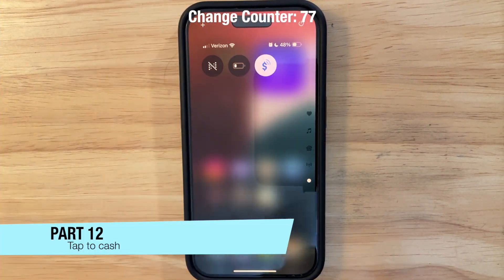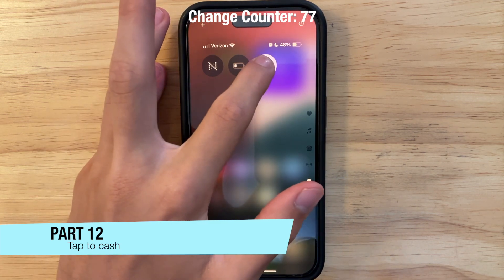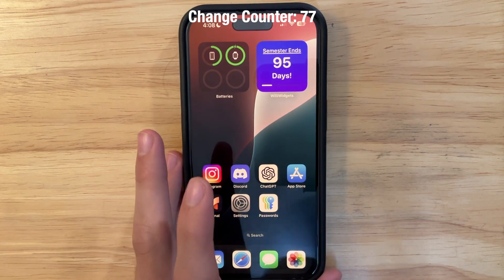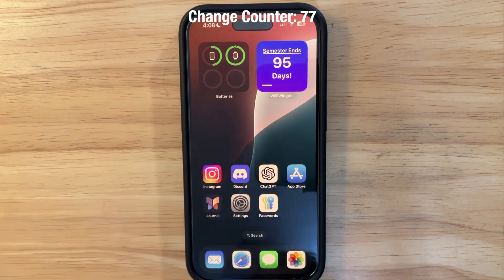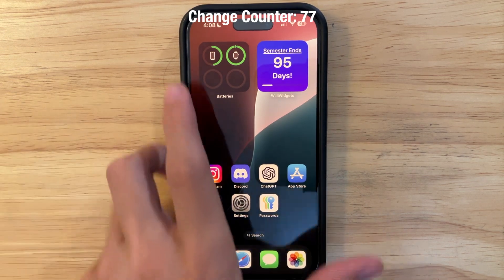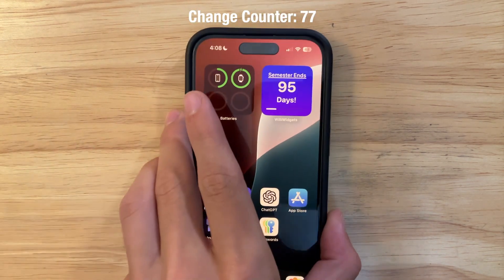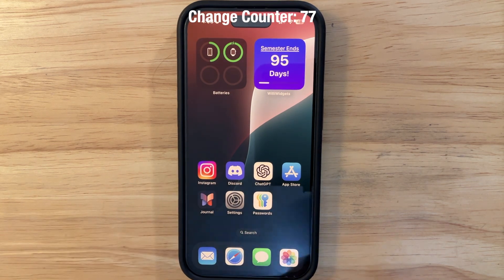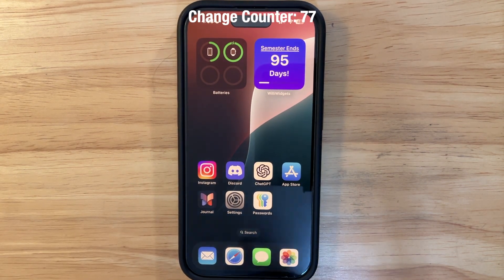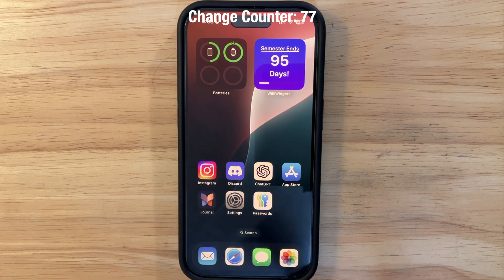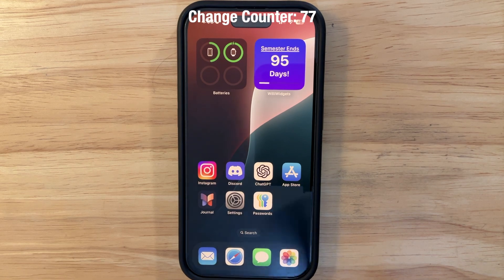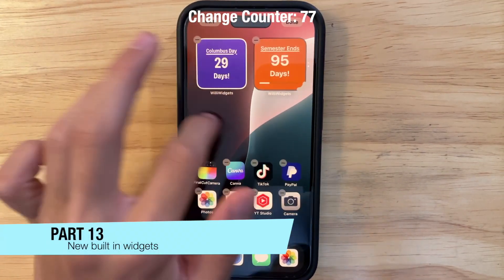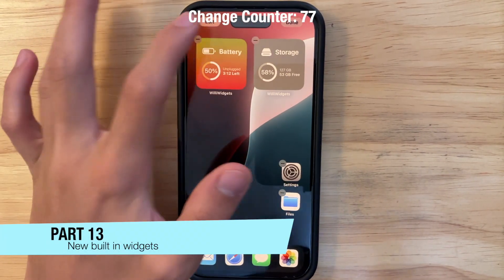A new feature called Tap to Cash lets you send Apple Cash to someone else's phone by holding your iPhones near each other — similar to NameDrop from last year but for money. The animation for it is really cool. You can access it via the new Control Center toggle.